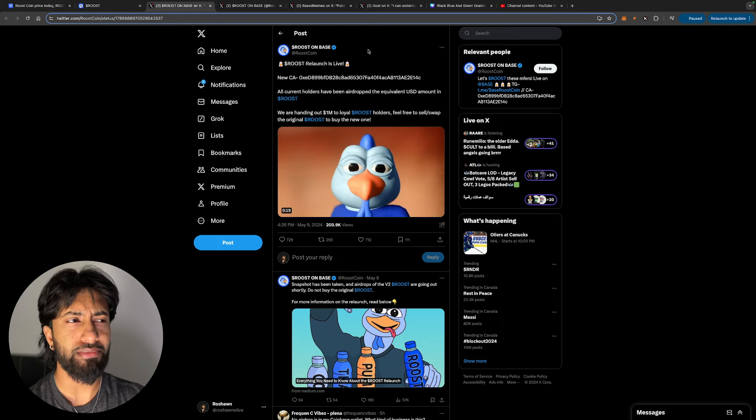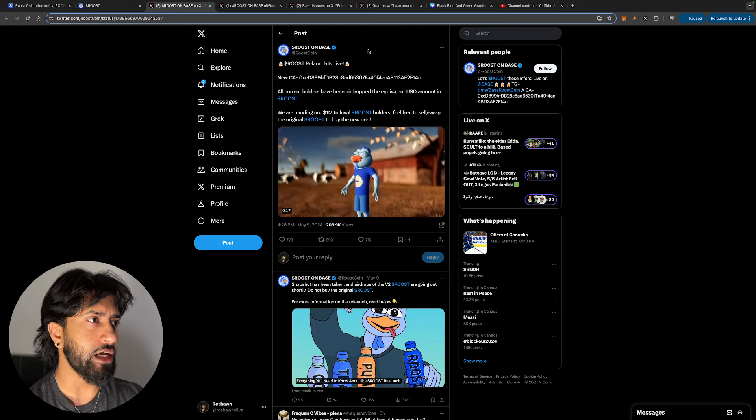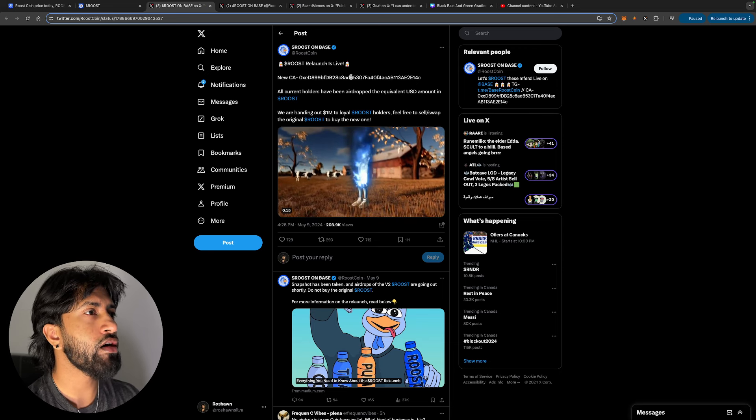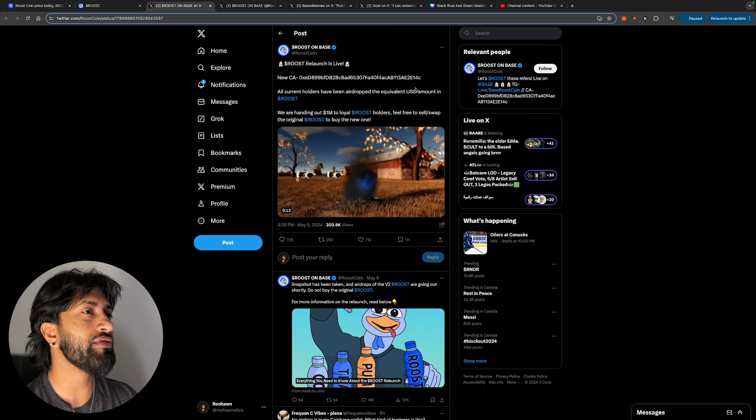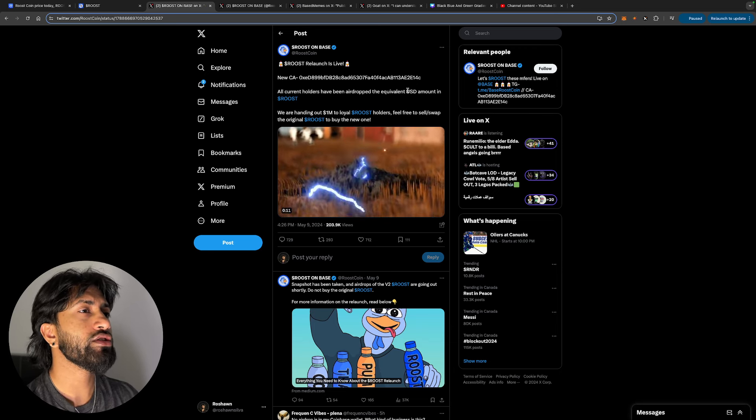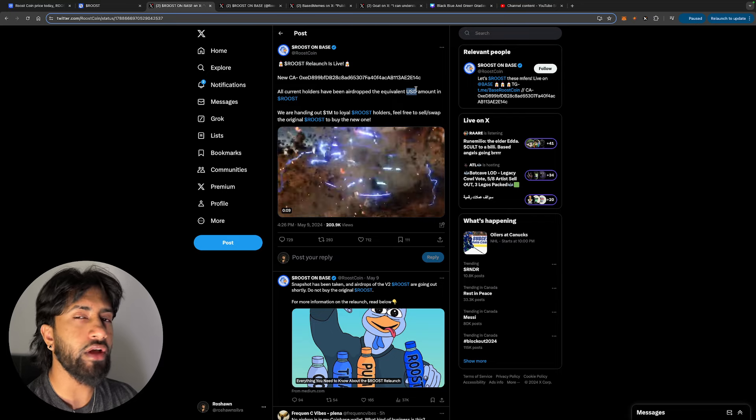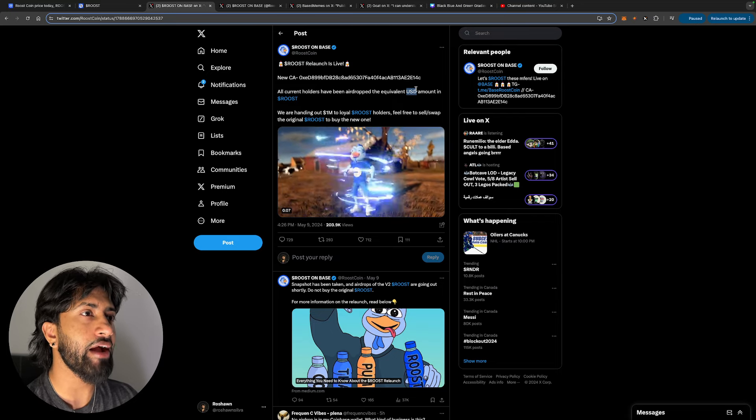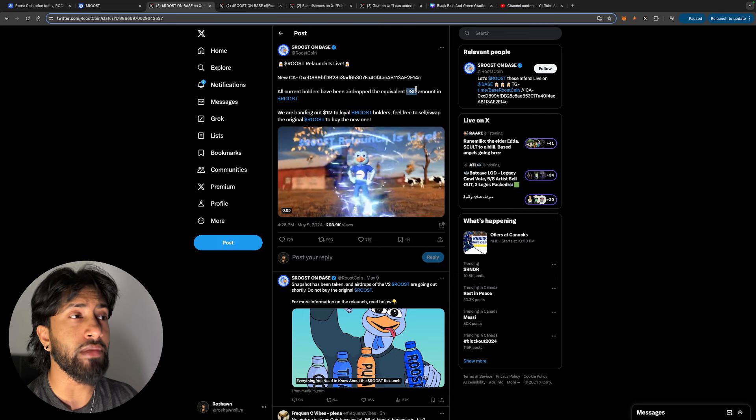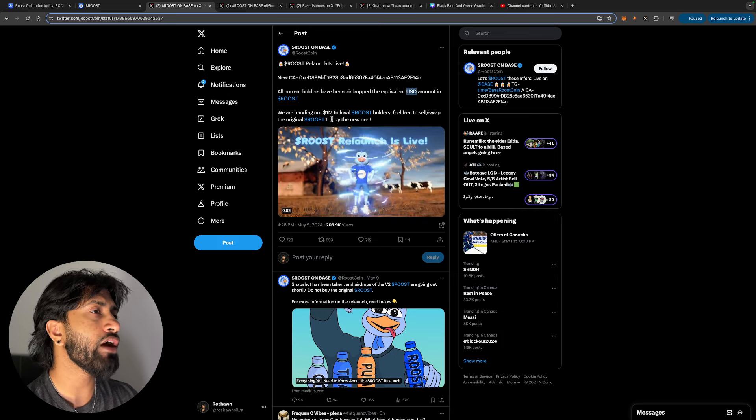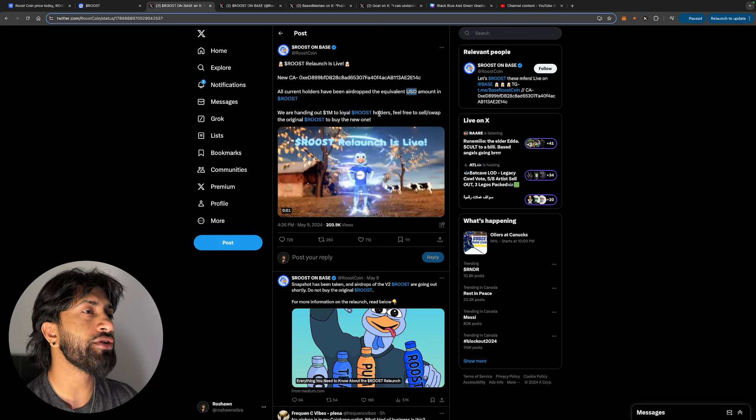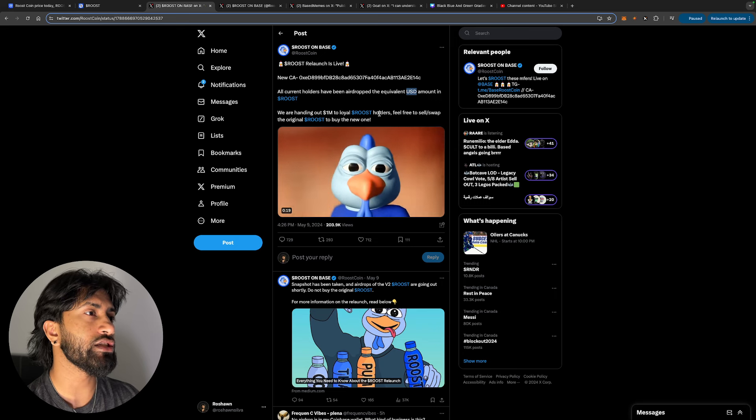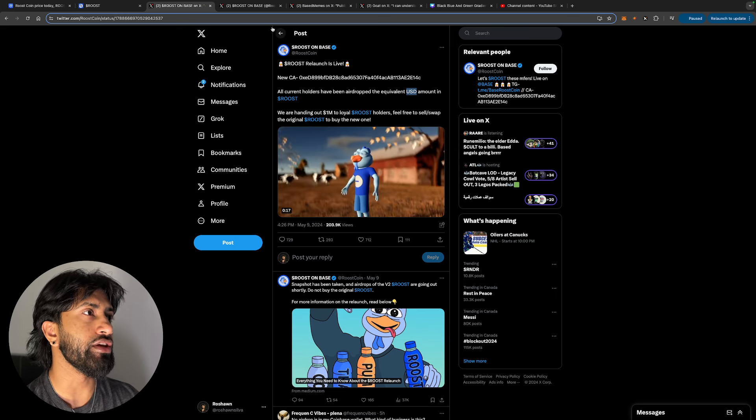All current holders have been airdropped the equivalent USD amount in Roost. So you hear that at first glance and you're like okay, that's not too bad, right? At least you're giving them the same amount of money that they had before. We're handing out 1 million to loyal Roost holders. Feel free to sell or swap the original Roost to buy the new one.